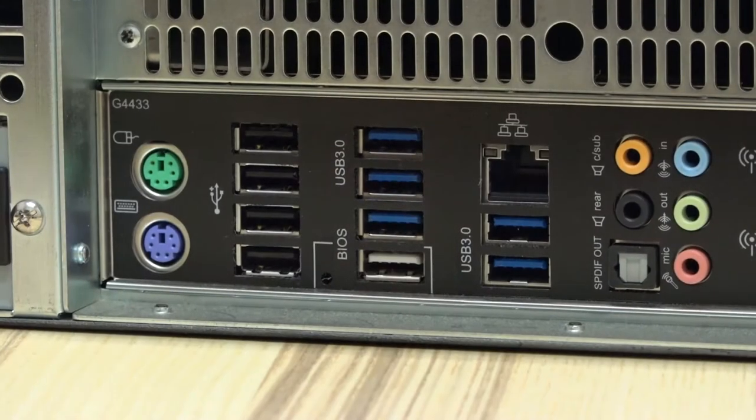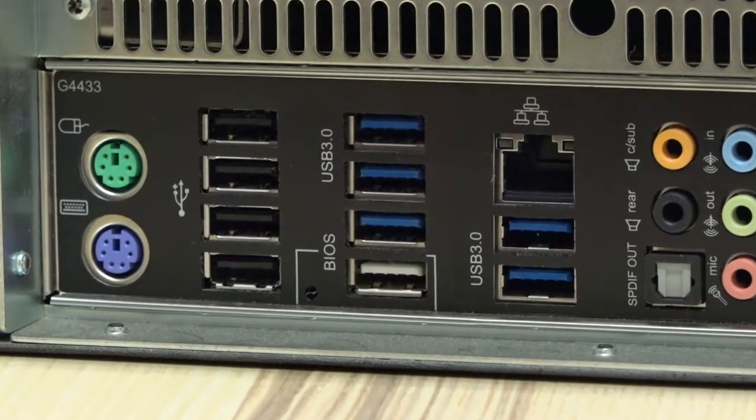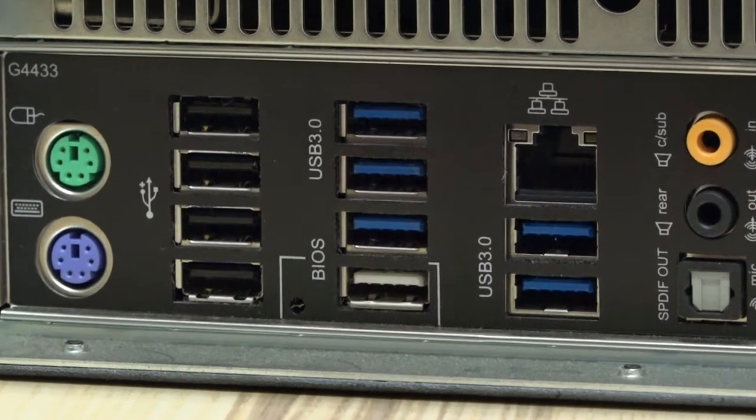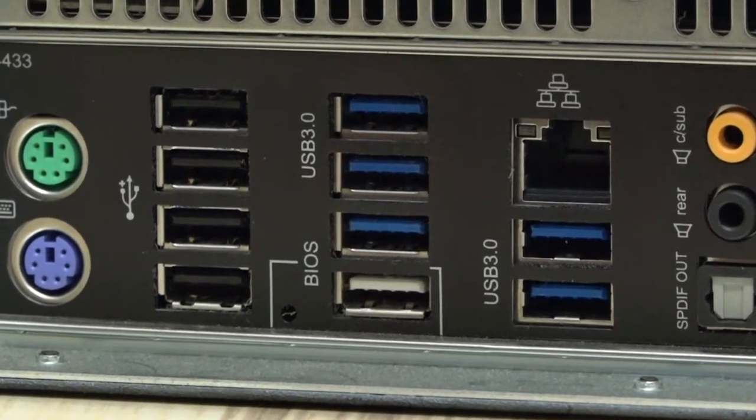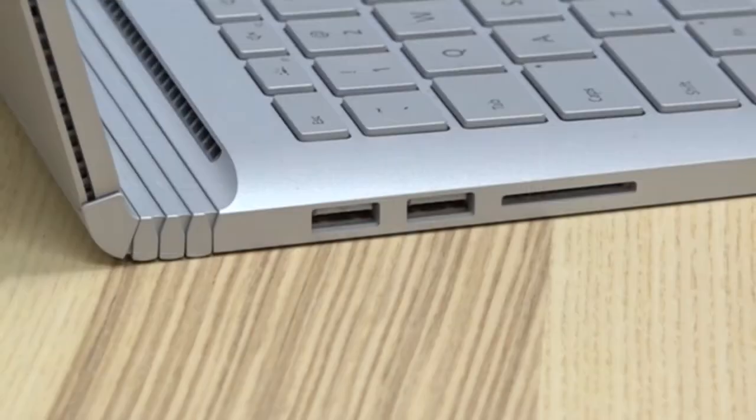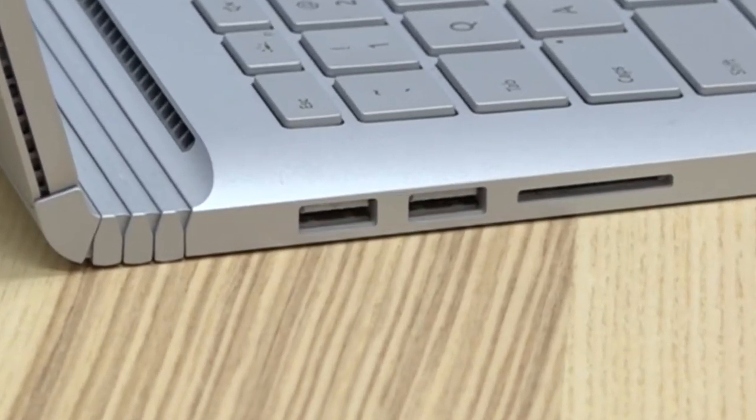Also, make sure your computer has an available USB Type-A 3.0 compliant port or a USB-C port. Many PCs will have a blue insert in the USB port if they have a USB Type-A 3.0 connectivity, but this is not always the case.